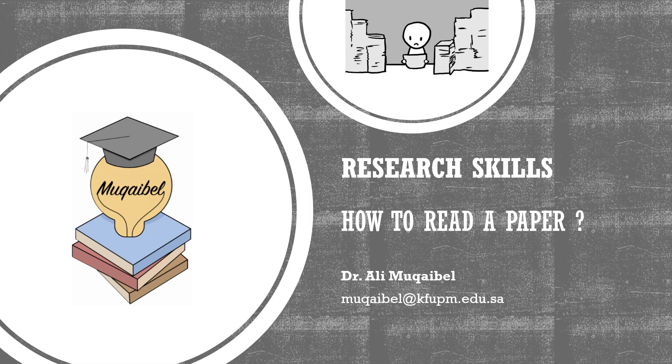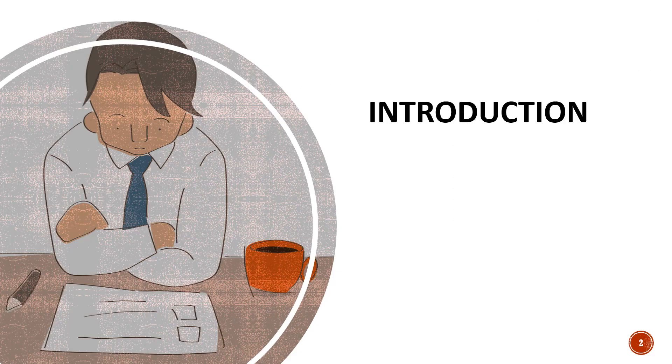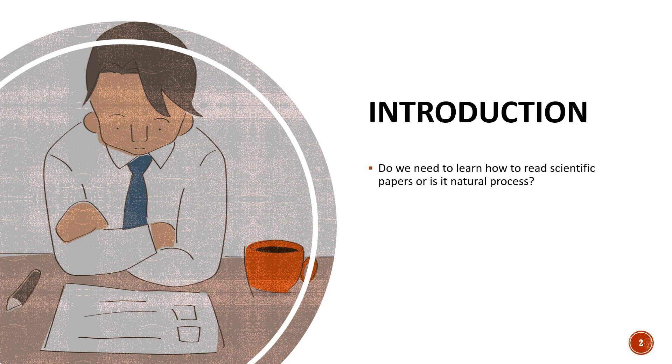Hi, this is Dr. Alem Gable and under research skills we are doing how to read a paper. Now we start by answering the question, do we really need to learn how to read a scientific paper or is this a natural process that will come along?